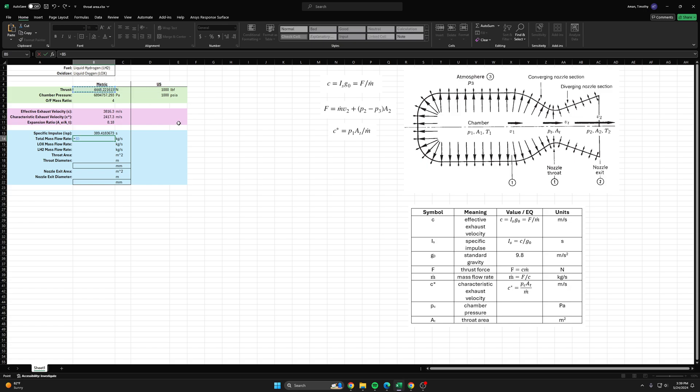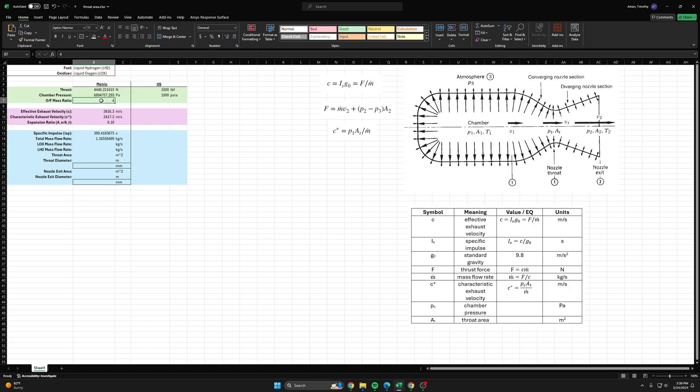That's the total thrust of the rocket engine divided by the effective exhaust velocity, which will give us a total mass flow rate of 1.16 kilograms per second. But then we need to split that up into the individual propellant mass flow rates, because remember we want to burn four kilograms of liquid oxygen for every one kilogram of liquid hydrogen.